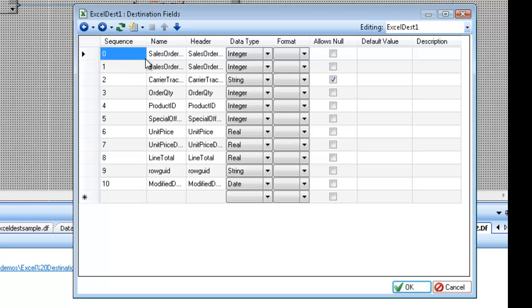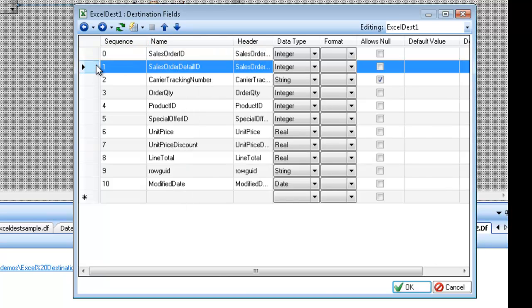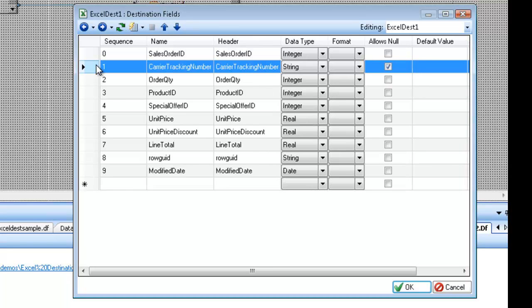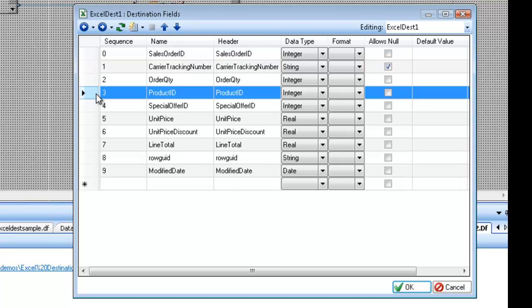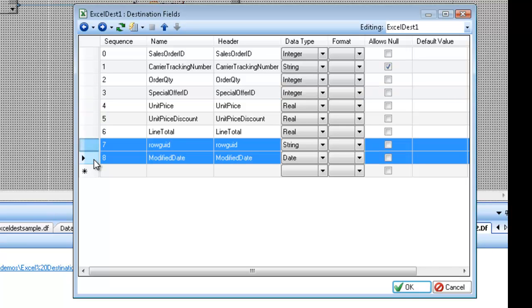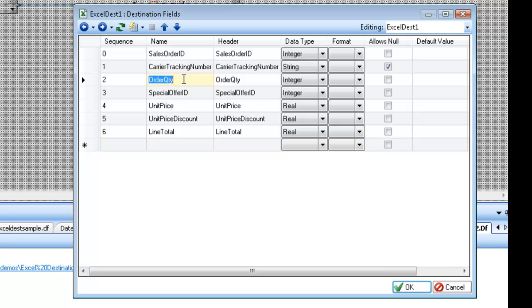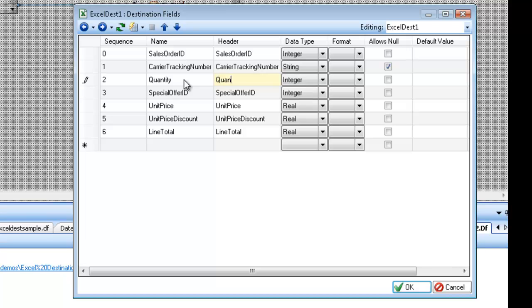So for example I don't want the detail ID. So I'm going to delete this one. I'm going to delete product ID. And a couple of other columns as well. And in fact I'm going to rename some of these to quantity. And you'll see that I did that in both the name and the header columns.